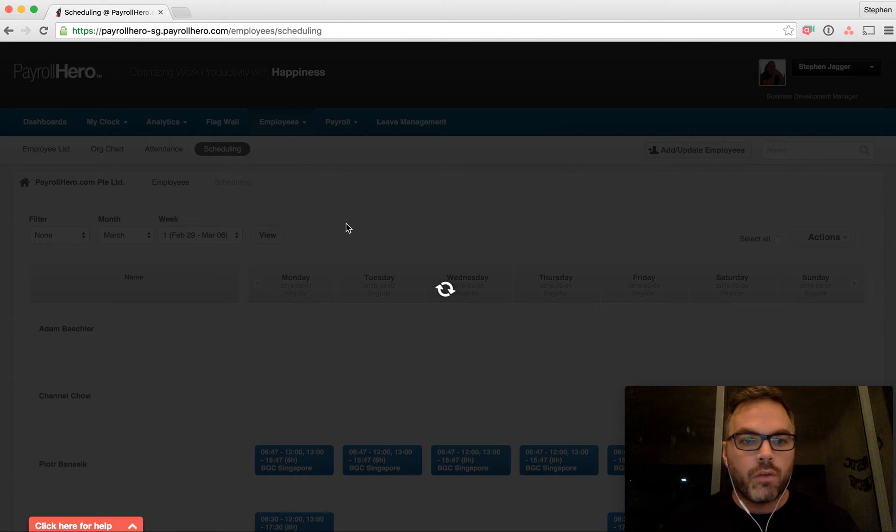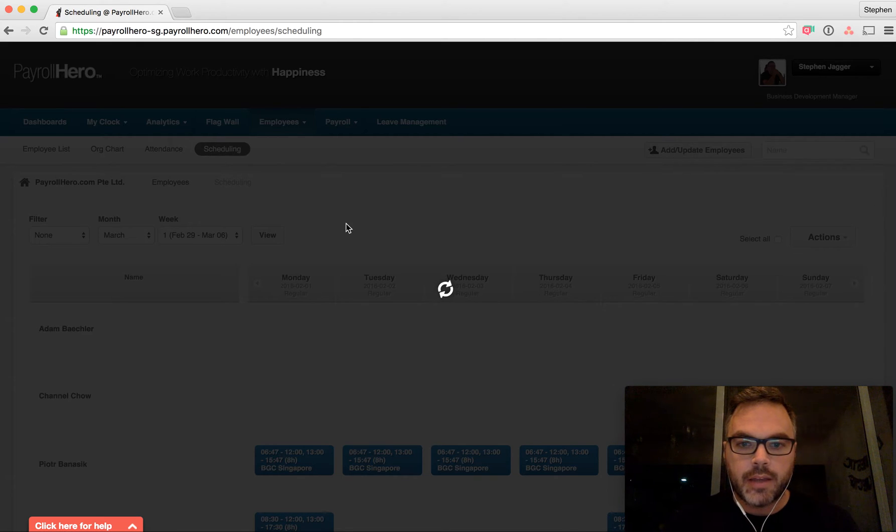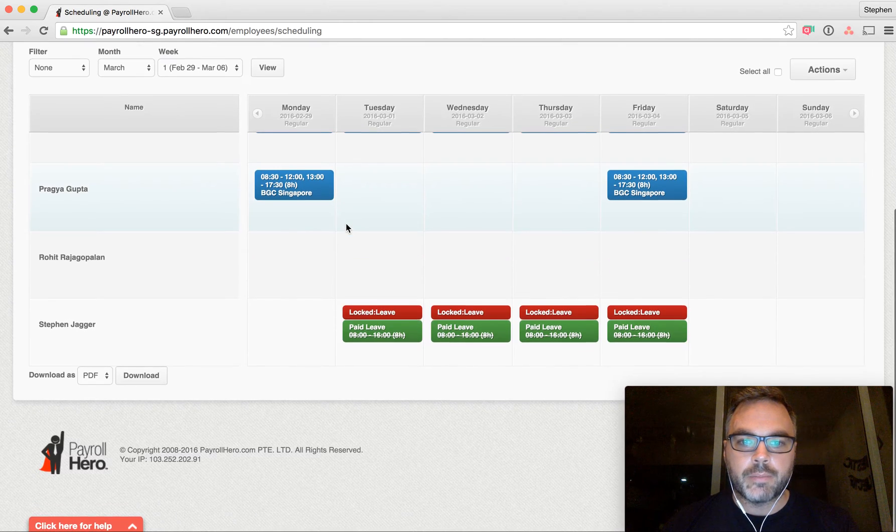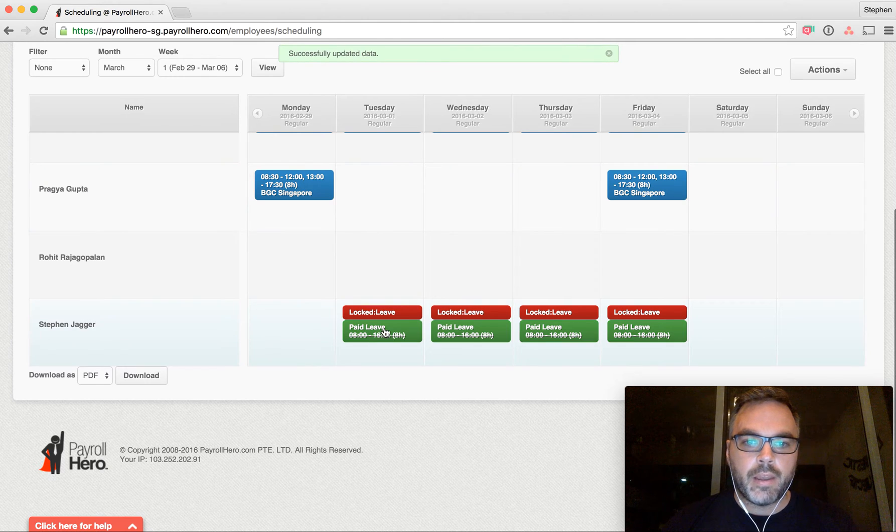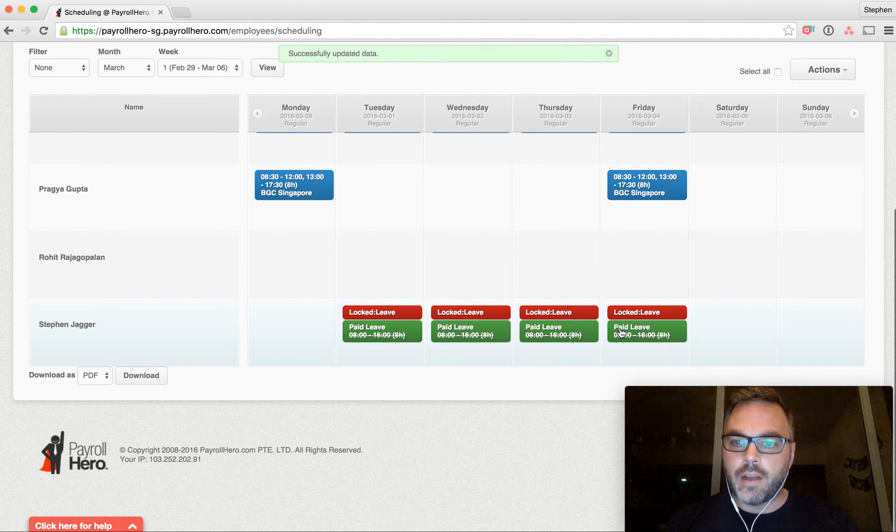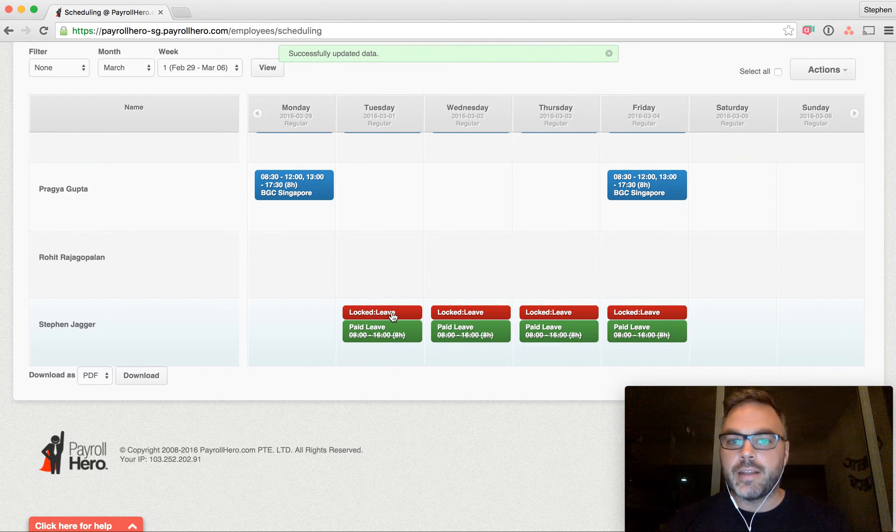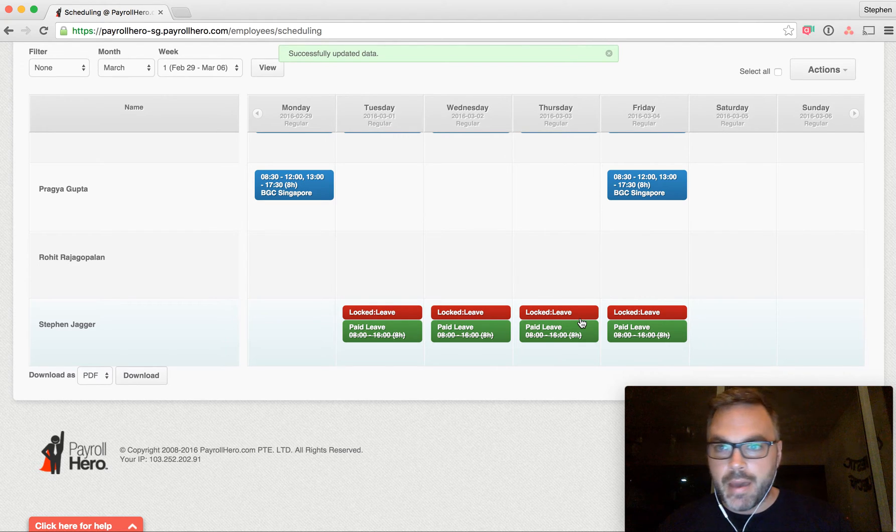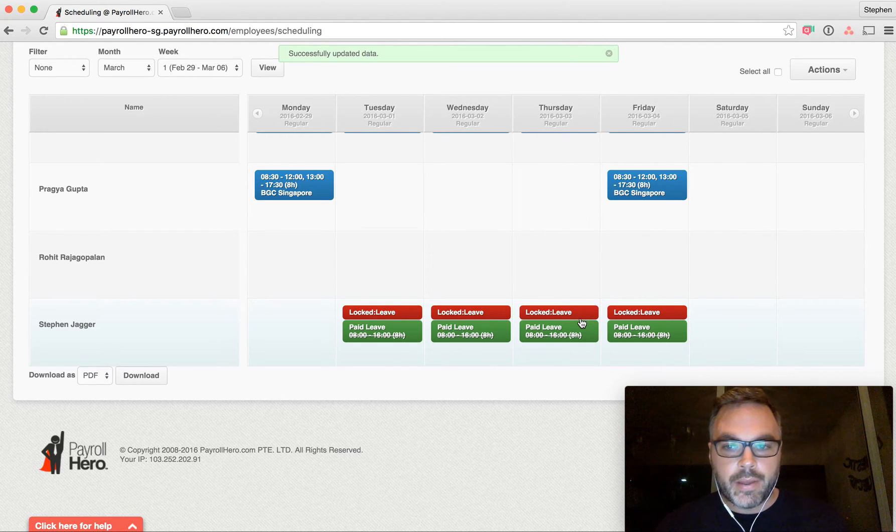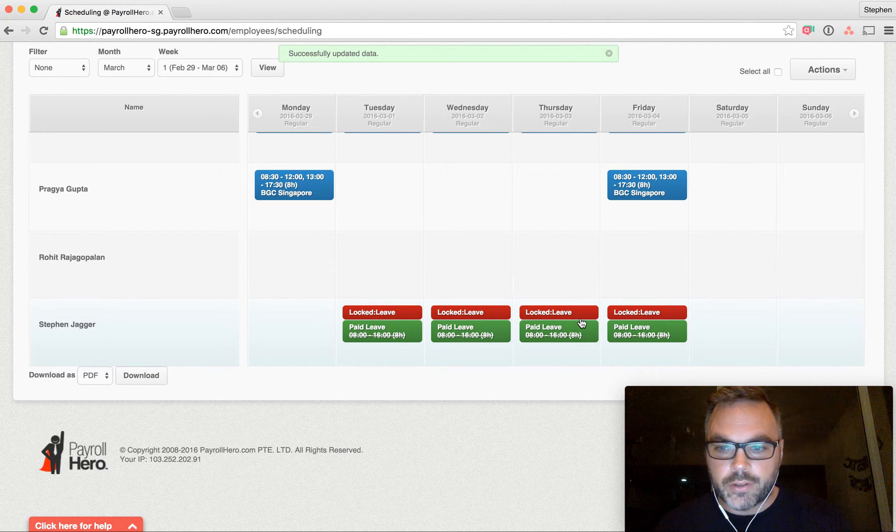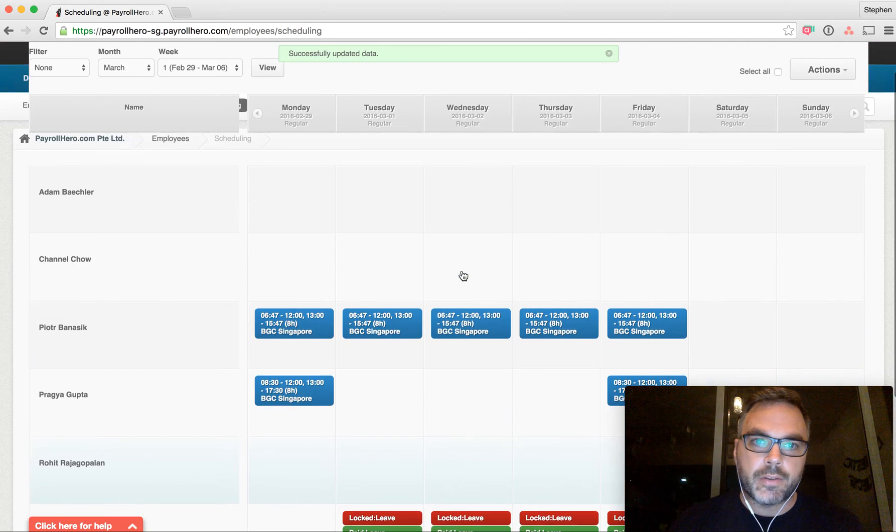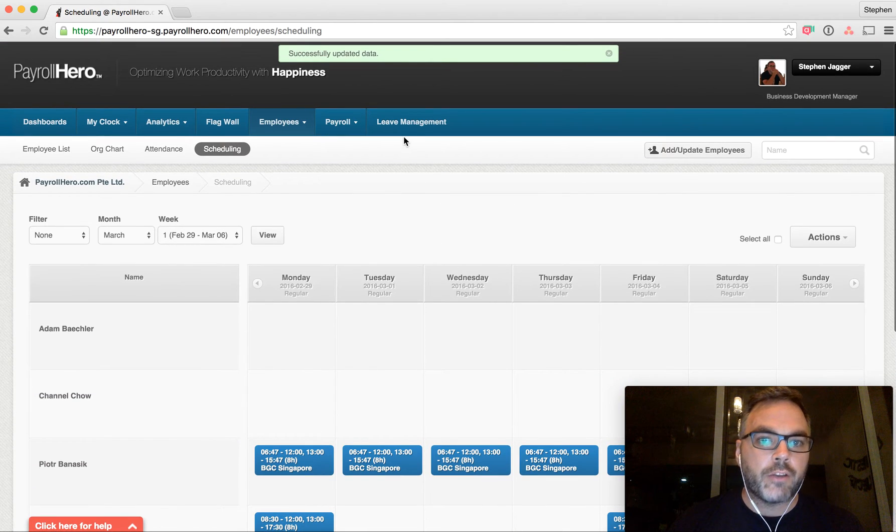So you can see it's affected the March schedule. So I go over to the first week of March, and I can see that the schedule has been adjusted for me. It's giving me these four days off as paid leave, and you'll see they say leave locked, meaning any manager within the account can't adjust these leaves, because the leave management system has overridden the schedule.